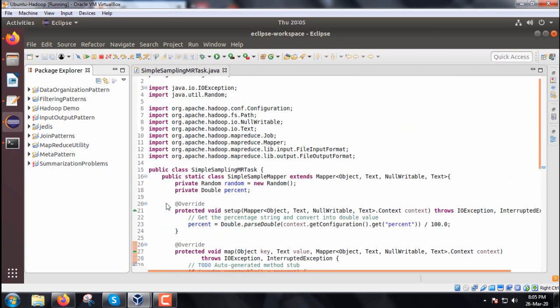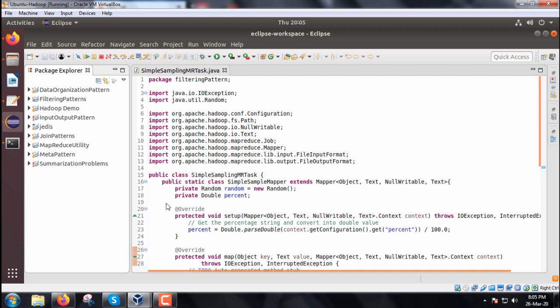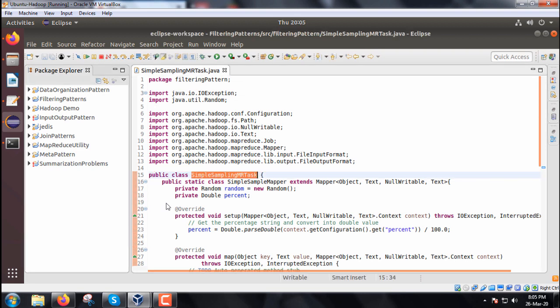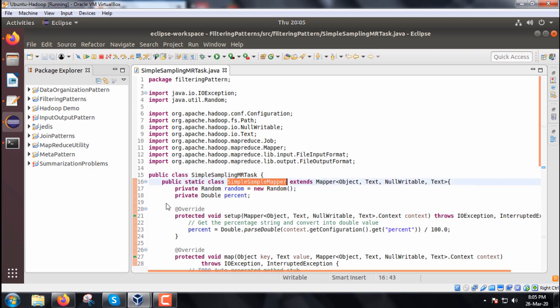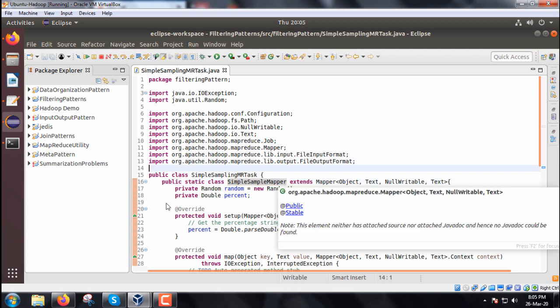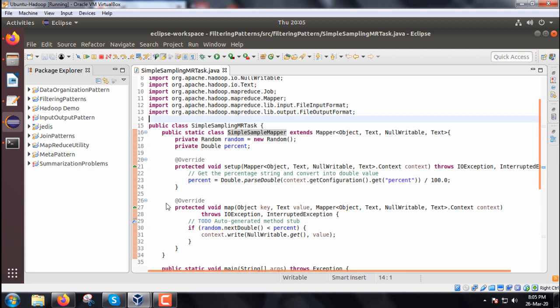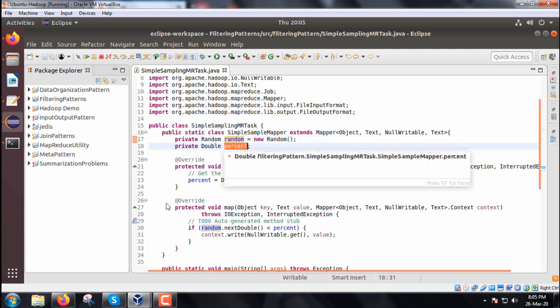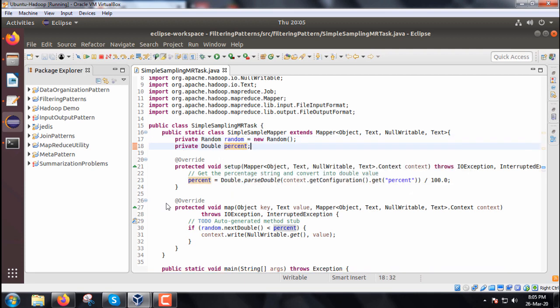We are having only one class here that is SimpleSamplingMRTask.java, so respective class name is this and here it is a map only job. We will be having one inner class, this inner class name is SimpleSampleMapper which is extending the mapper class. So it is having two member variables, one is a random object and double object percent.